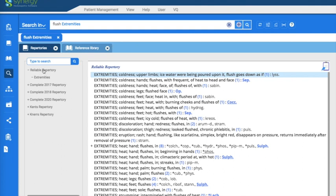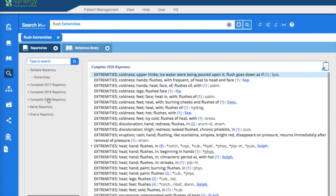And here we have it. We've got the Reliable Repertory, extremities. You could look in any of these books and have a result — if they turned up on the left side, there is a result. Let's say you wanted to look in the Complete 20. Here's the result of that, and you open it up. Again, it's extremities only because that's what you filtered for.